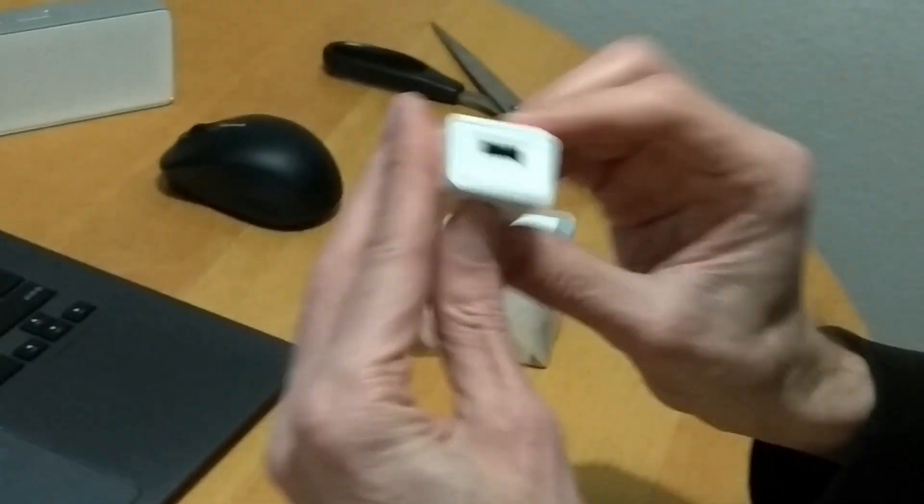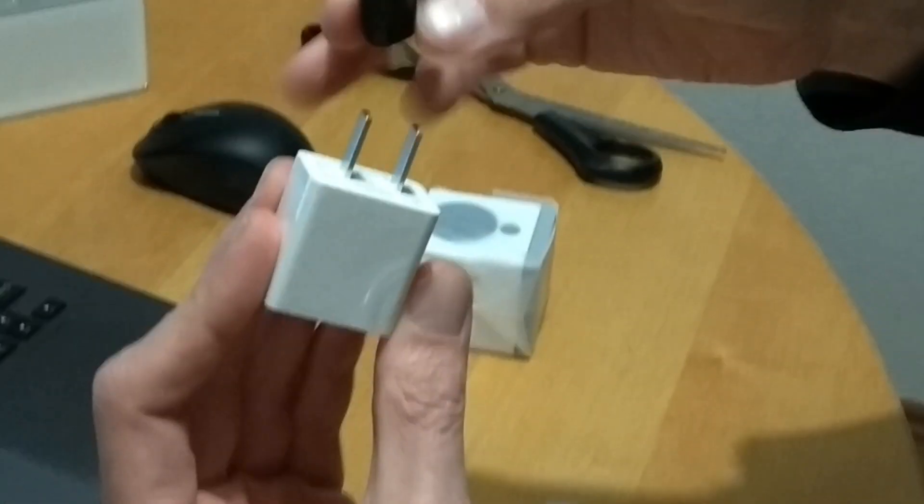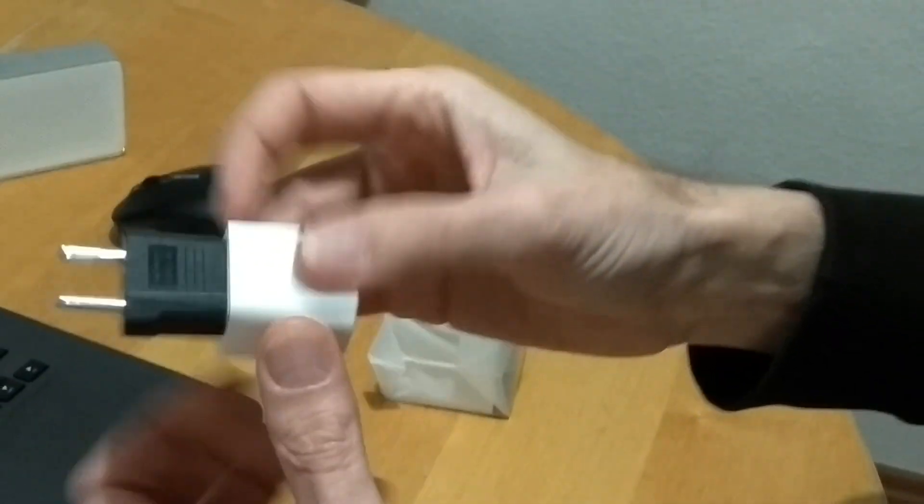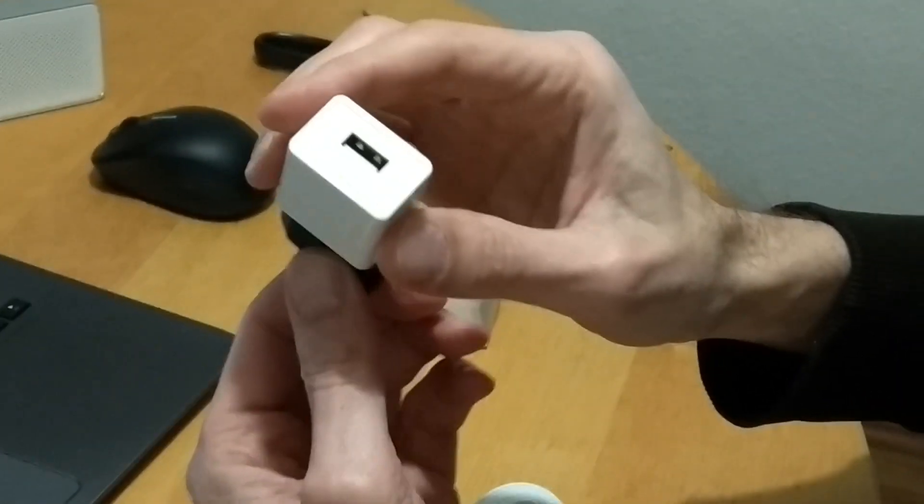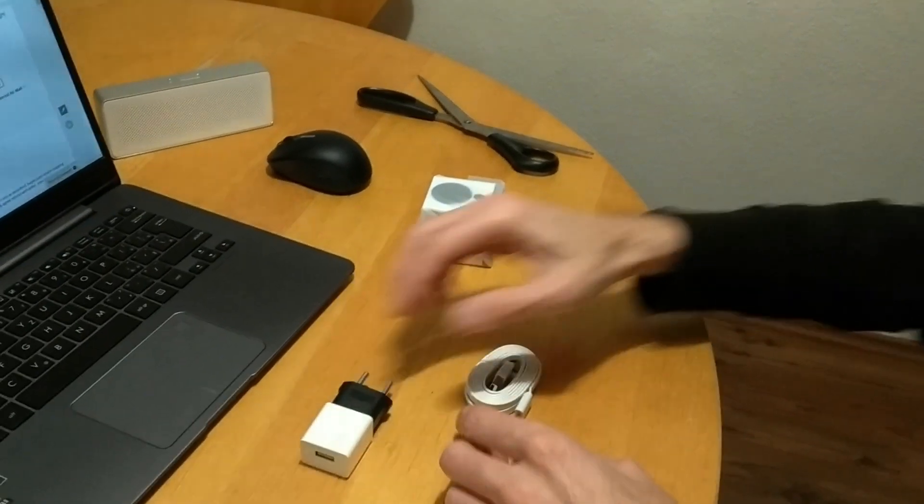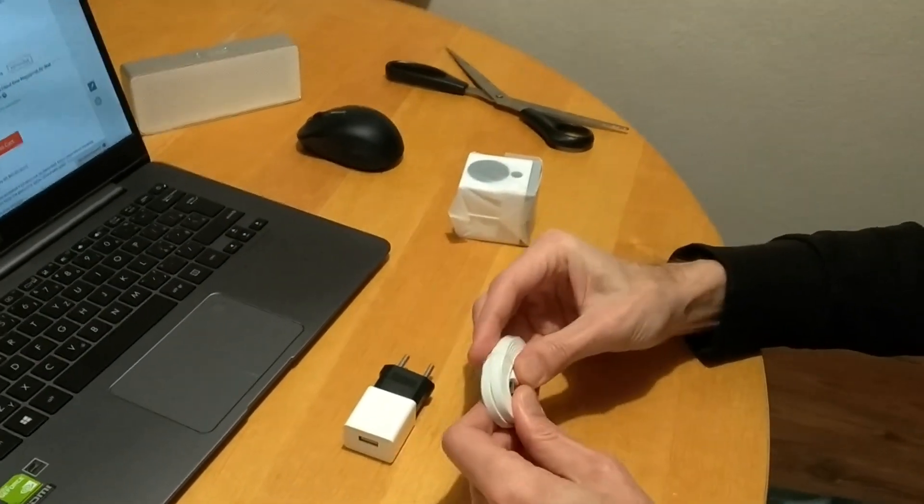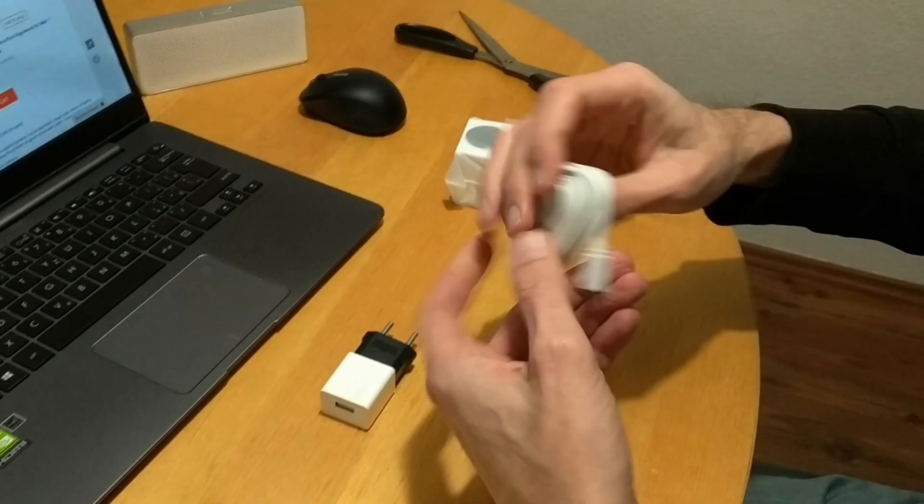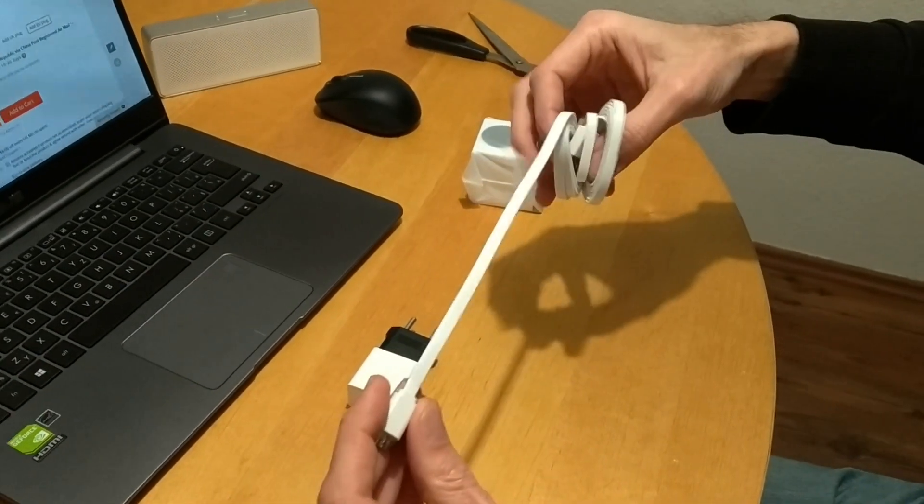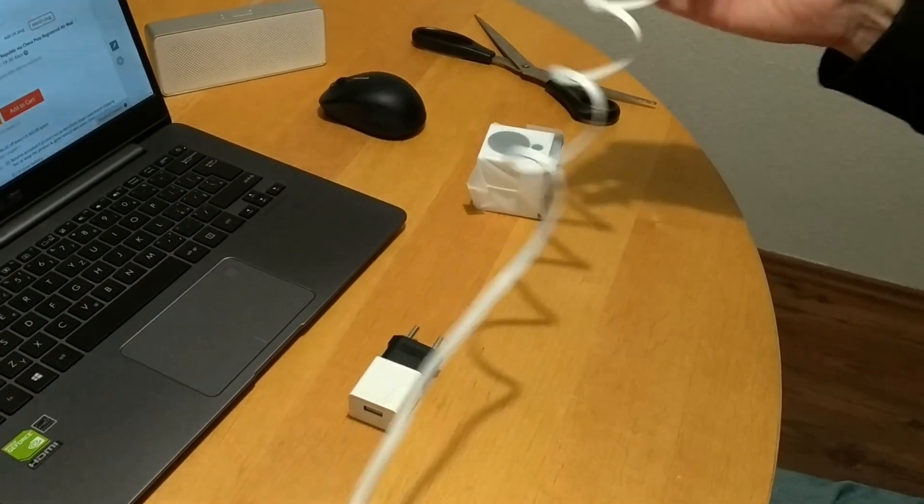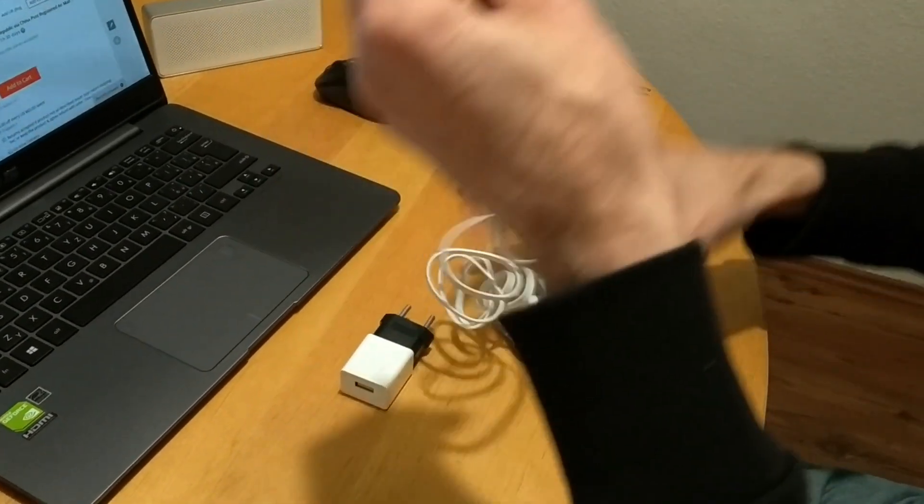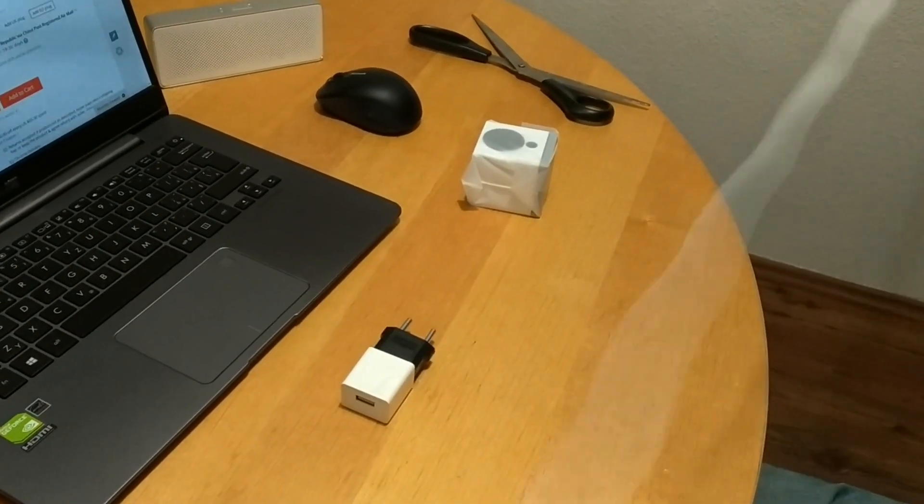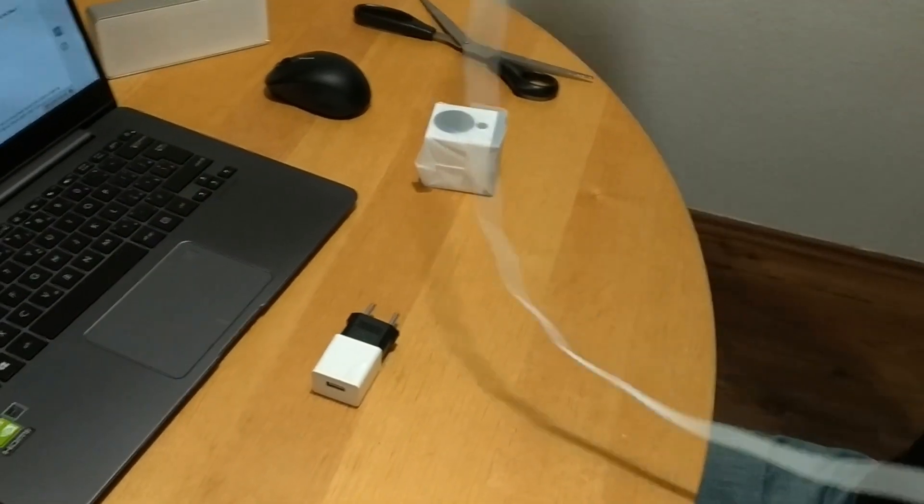As you can see, this is the adapter. So we have to use this one in order to plug it into the standard European port. And it has a flat cable, which is really nice. I love these flat cables. Unfortunately, I haven't been able to find to buy them separately. And it's quite long. It looks like at least a meter long.